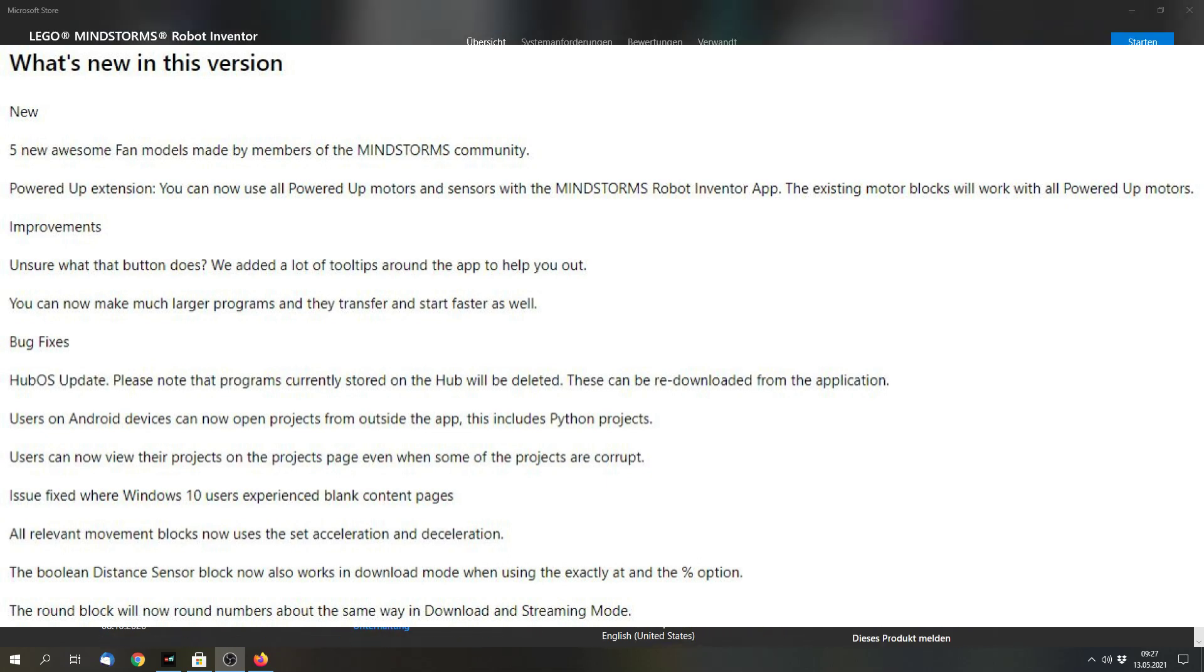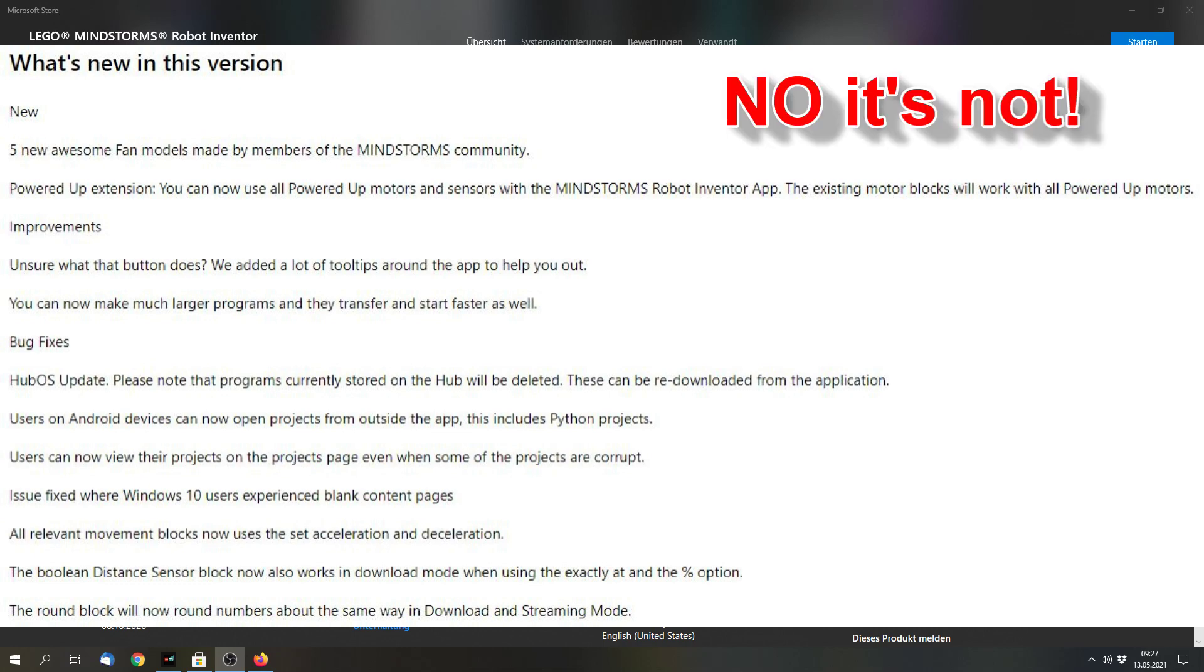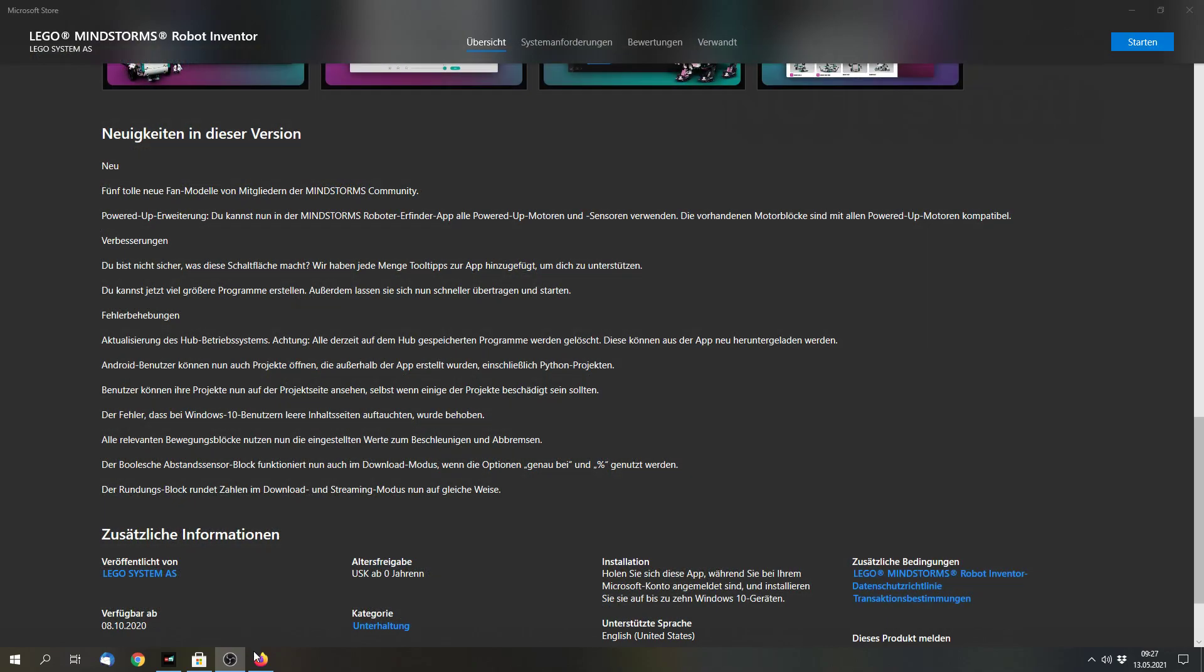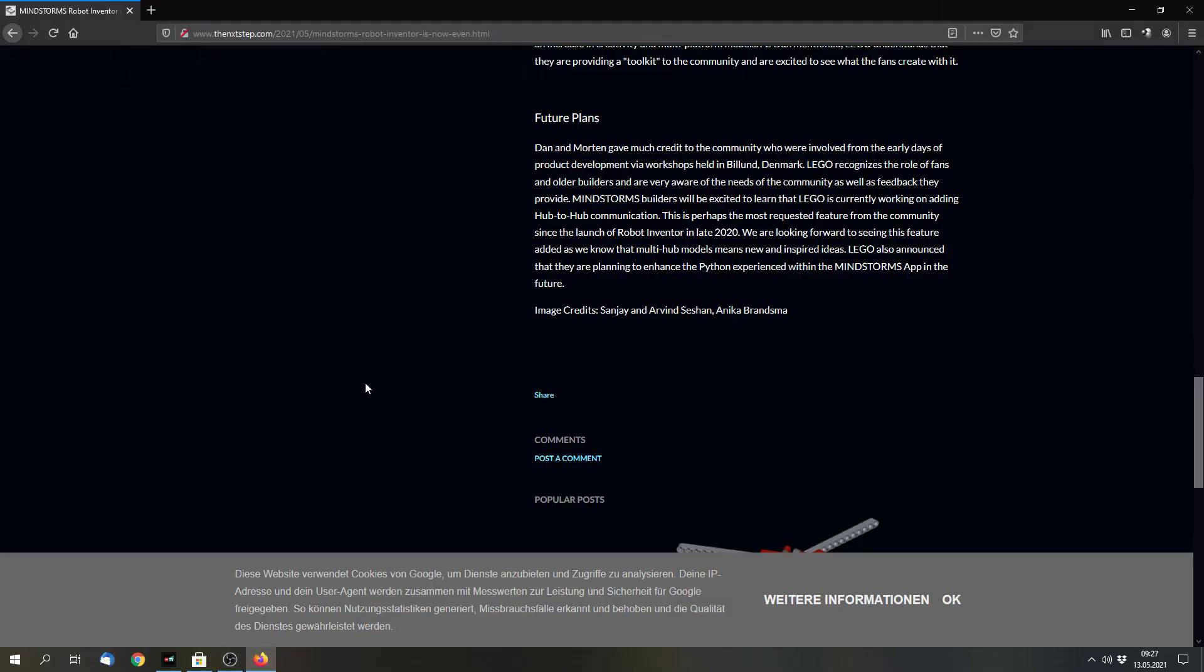And there are changelogs in the app stores that you can read. This is an example from the Microsoft store, but there are changelogs in the Play store from Google and so on as well. So you can read that if you want. In my case it's in German so you can't read it, but sorry for that. So let's switch to the next thing.